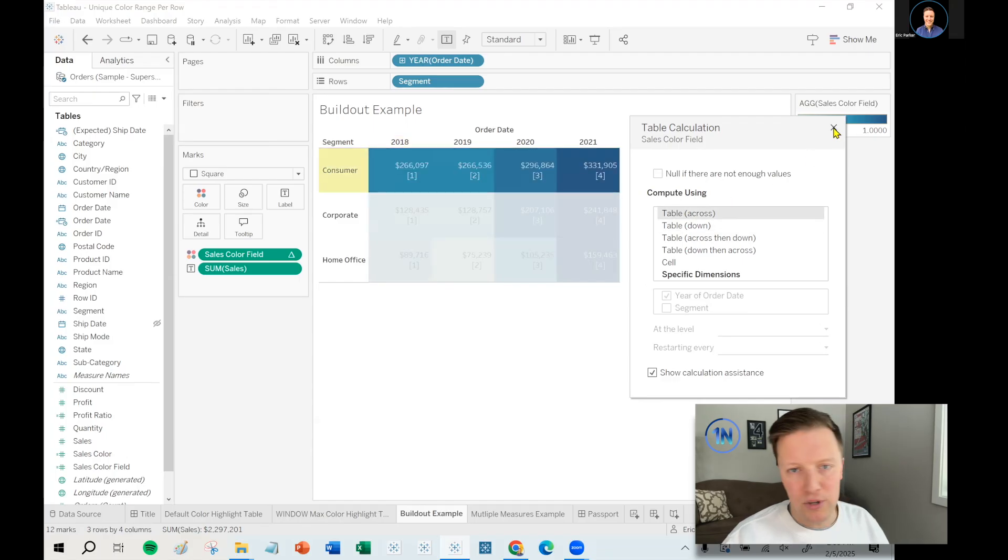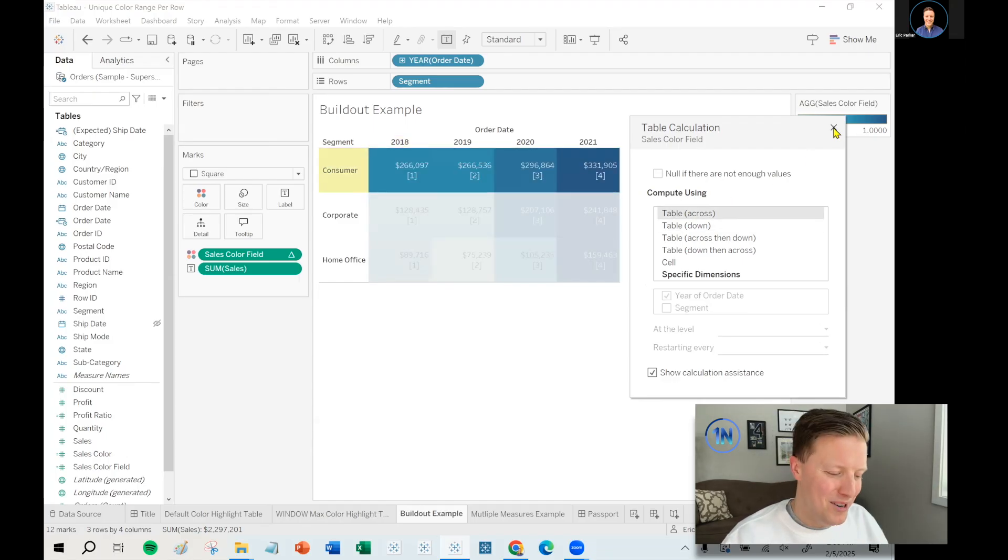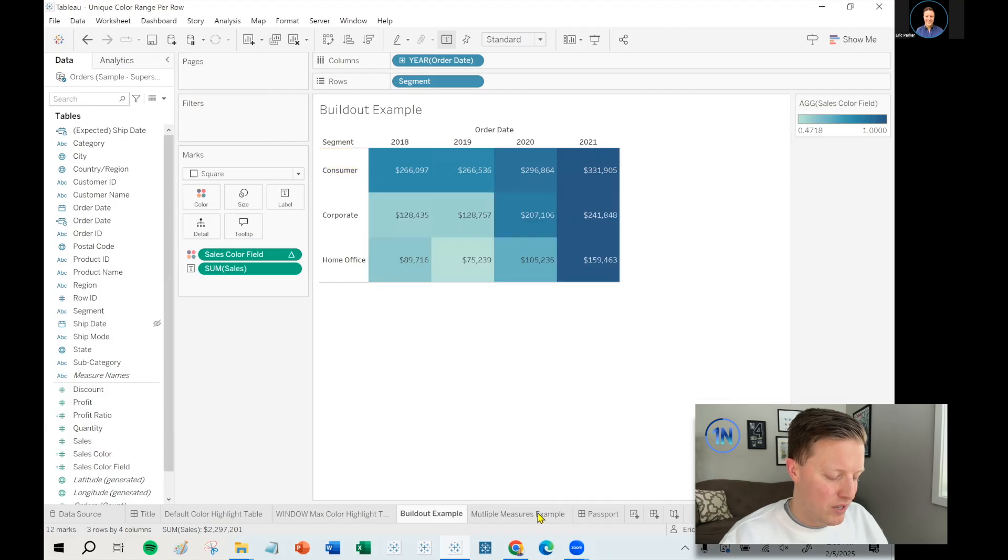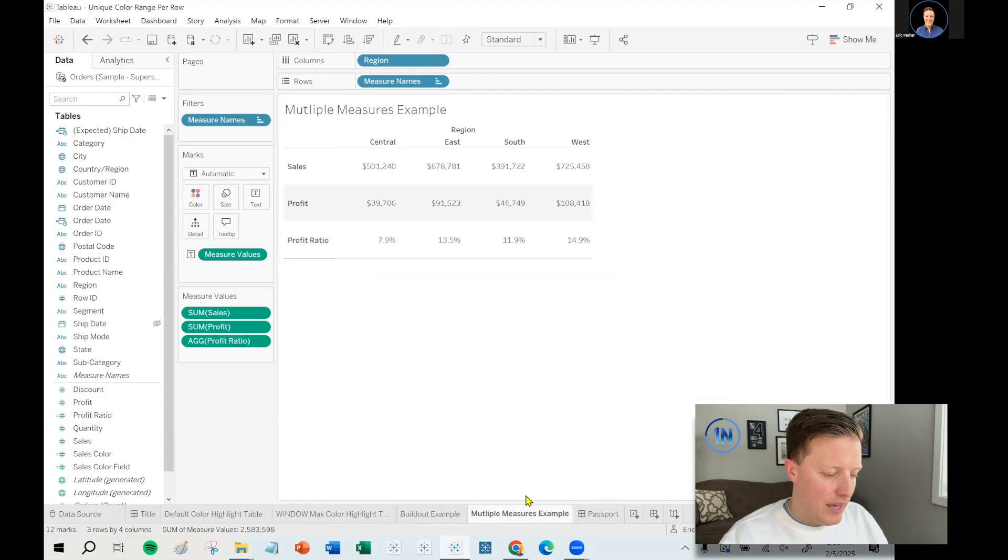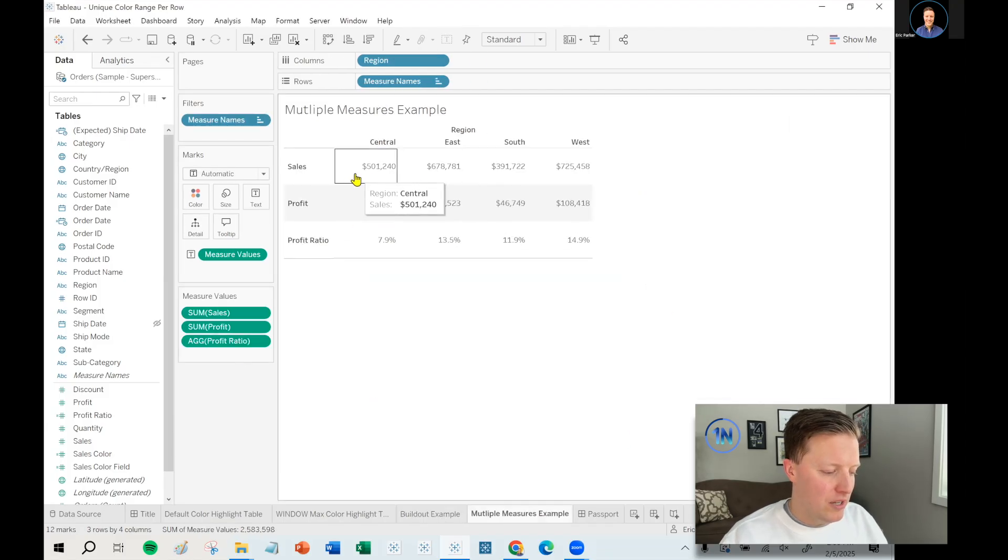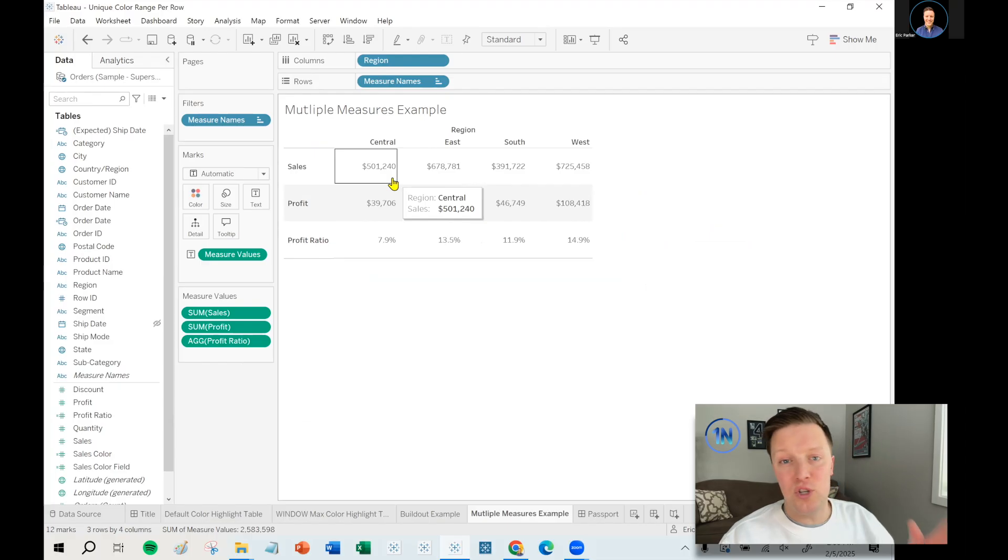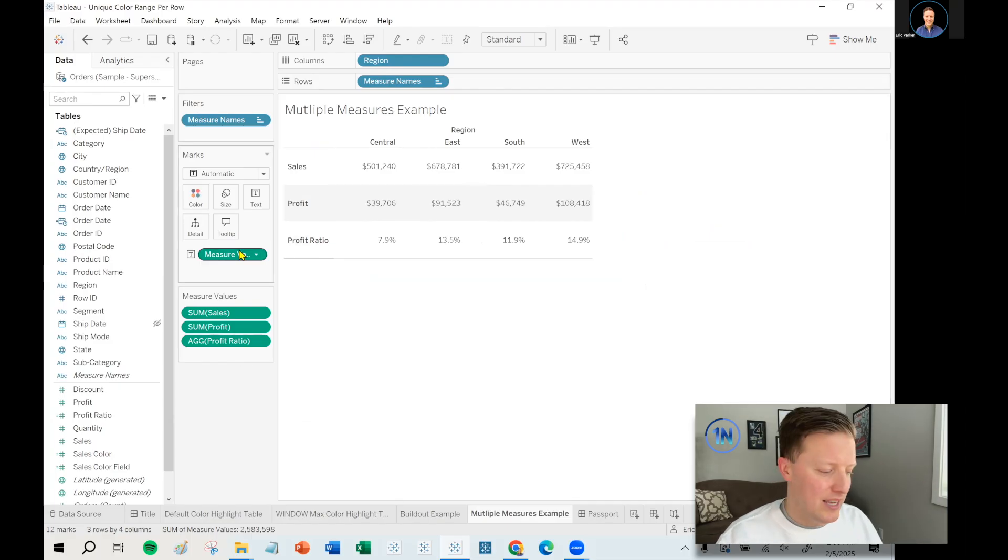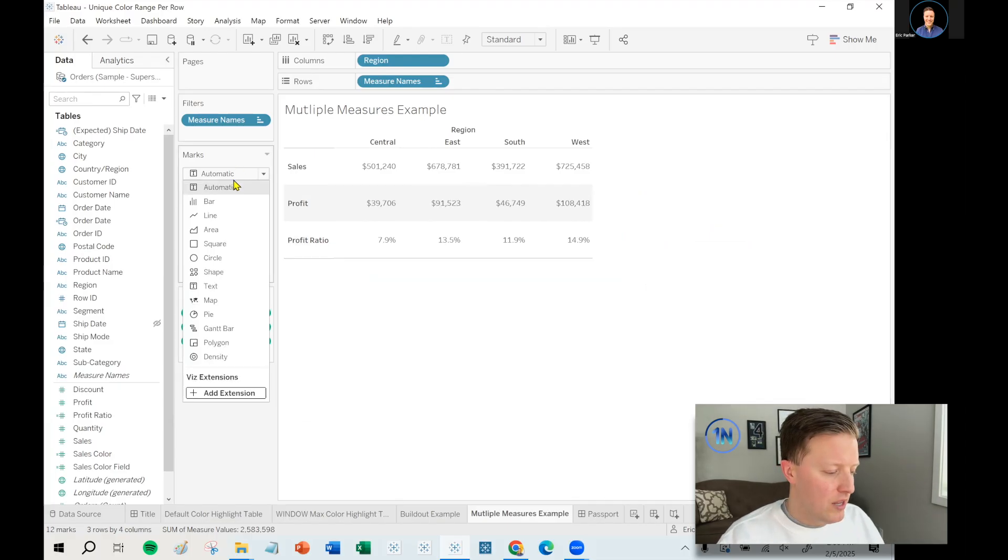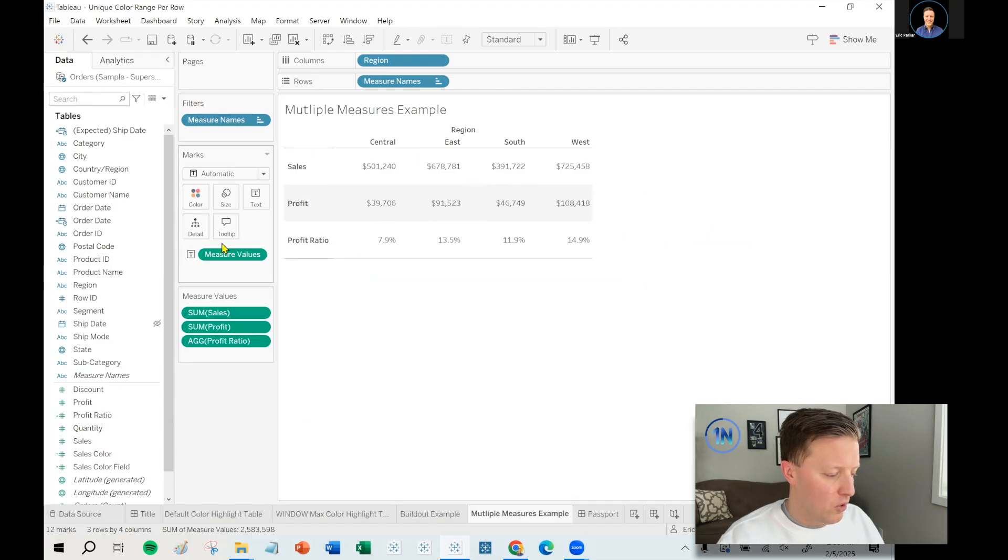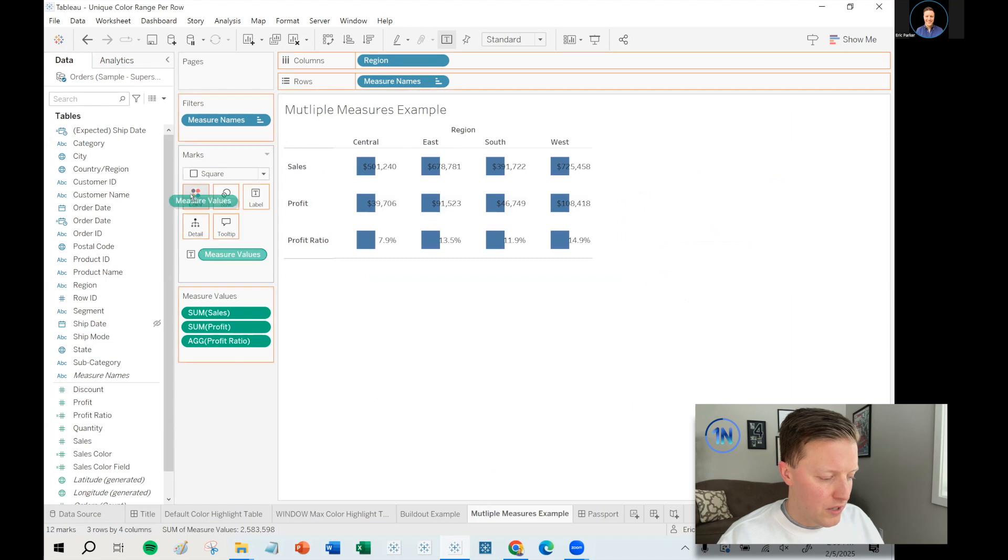Again, if you want to read up more on table calculations, or I guess, watch up more on those, we'll link that in the description. And then just because I figured you might be interested, if you do have multiple measures, we do have a video on that, but to give you the 10 second version, create a highlight table, set it to square,